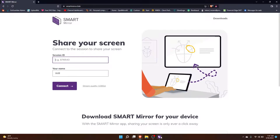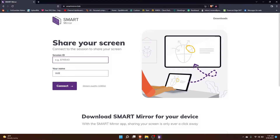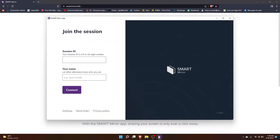If yours is not pinned to the taskbar, you can click search and then search for your Smart Mirror app. It is important to note that this is the Smart Mirror app and not the Smart Screen Share app, which does not work with these boards.